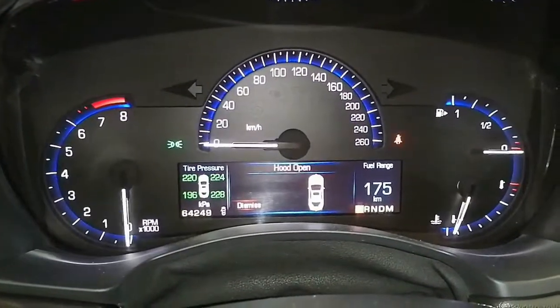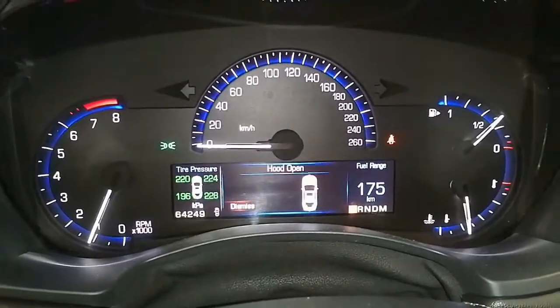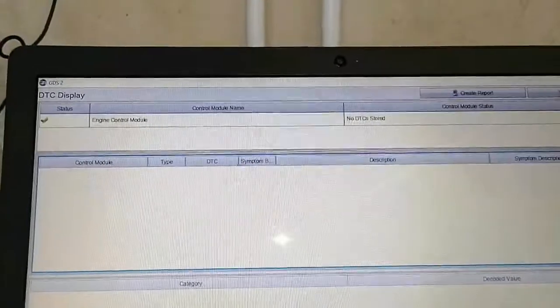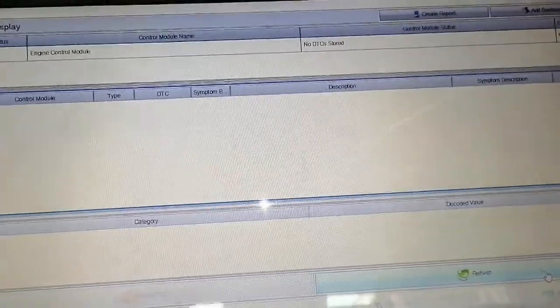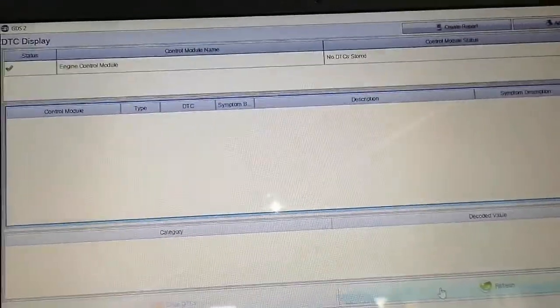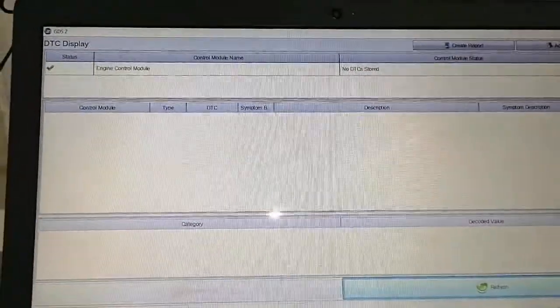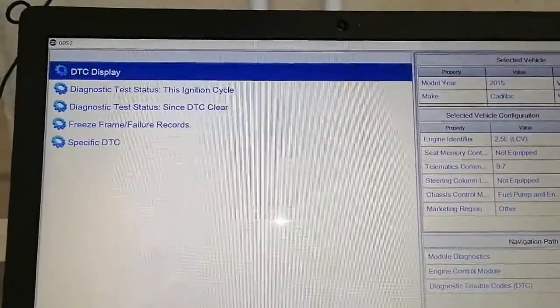The engine is idling, no check engine light, it looks and sounds good, no hesitation. I'd like to verify the repair once more while the engine is idling — there are no DTCs present.